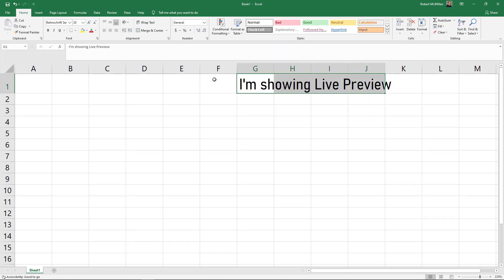Most of Live Preview works on the Home tab that you see here. But you can go ahead and test it out with the other tabs and options to see what works for you. Then you can see what it'll look like before you select it in Microsoft Excel.